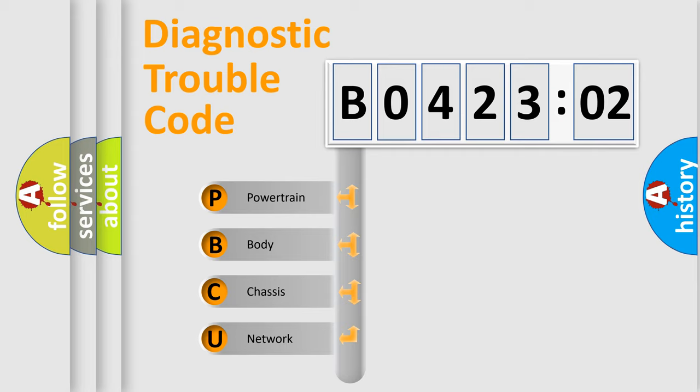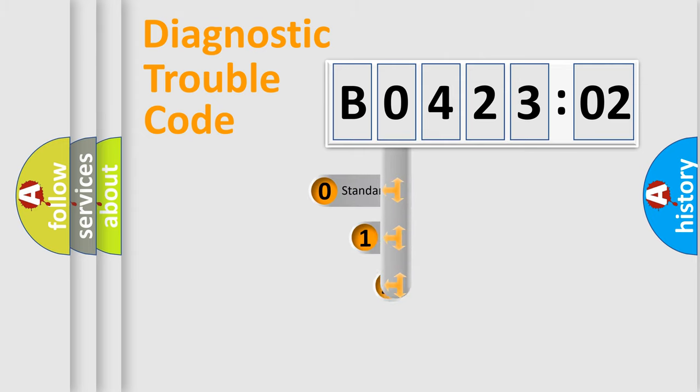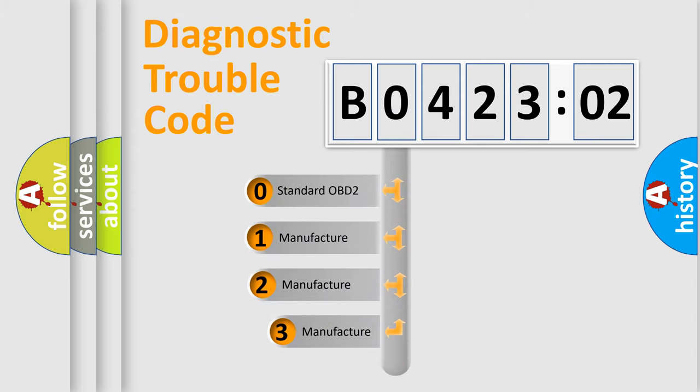We divide the electric system of automobile into four basic units: Powertrain, Body, Chassis, and Network. This distribution is defined in the first character code.